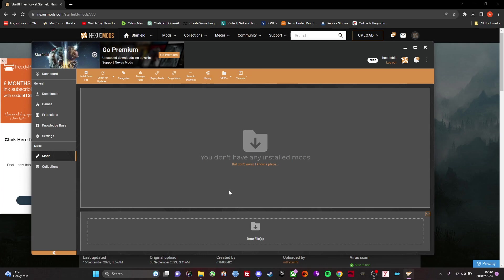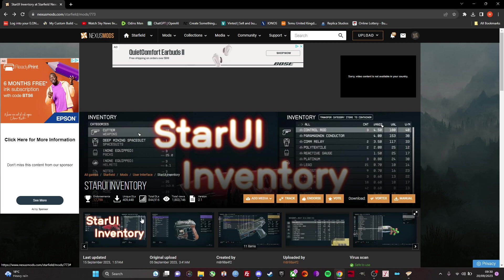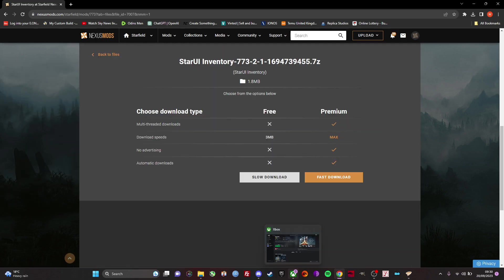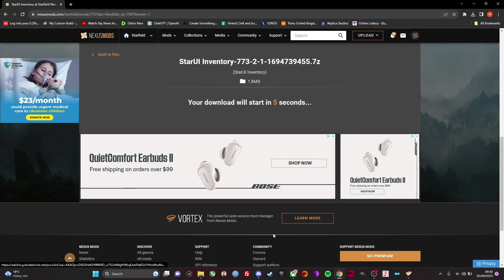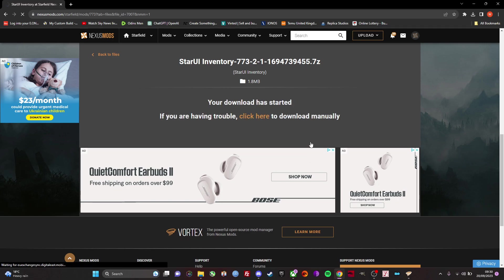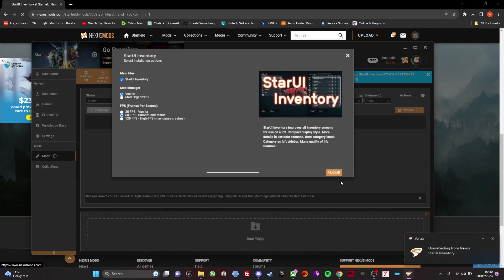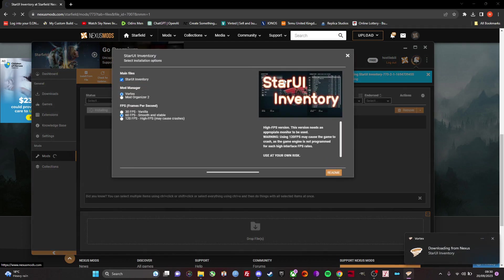You need to locate a mod that you want. This is a good one, StarUI, which gives you various different stats and stuff on your inventory. You download through Vortex here, just click on slow download and this should add to your Vortex location, your Vortex mod manager.